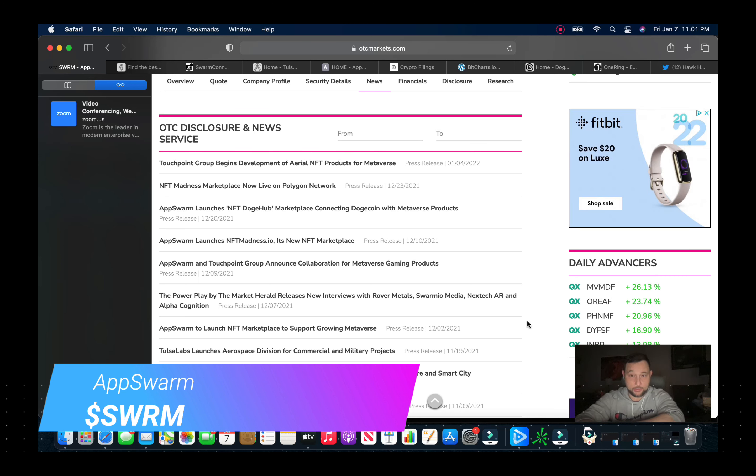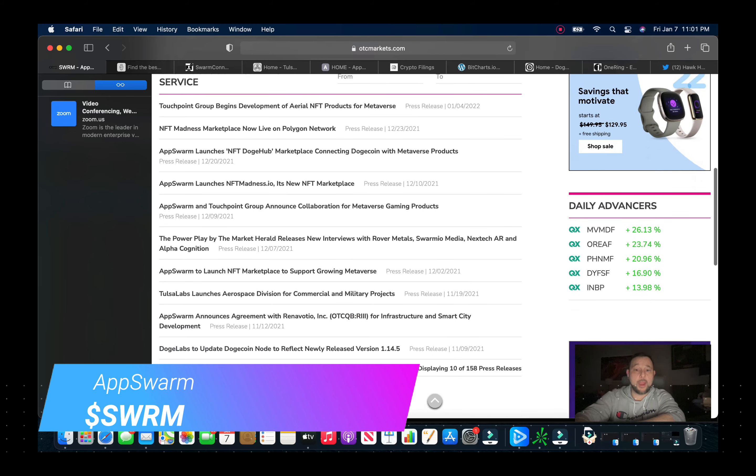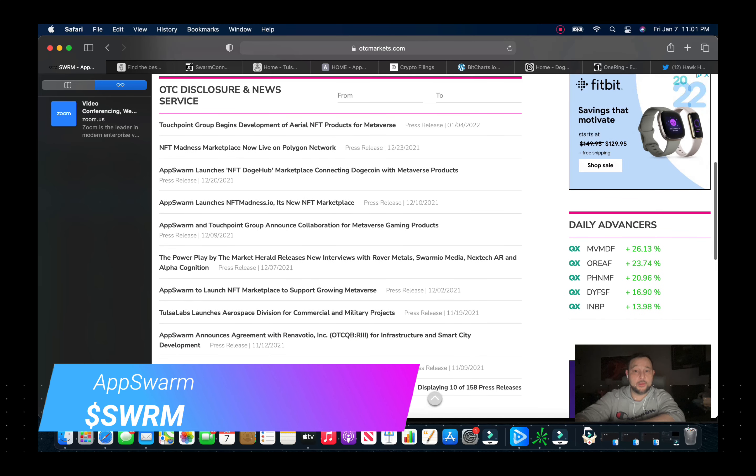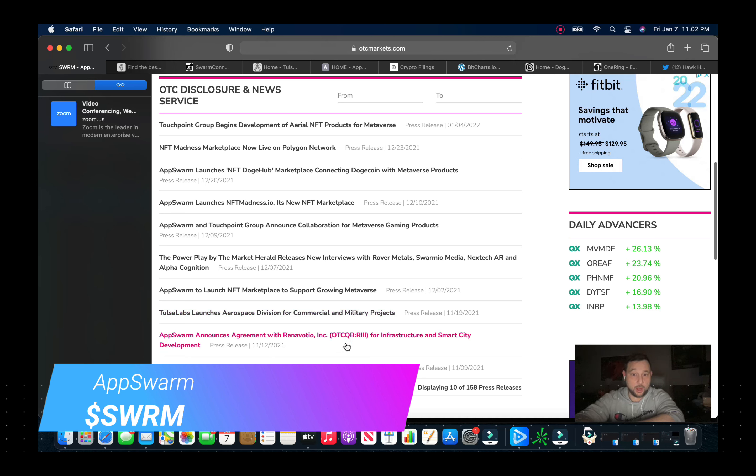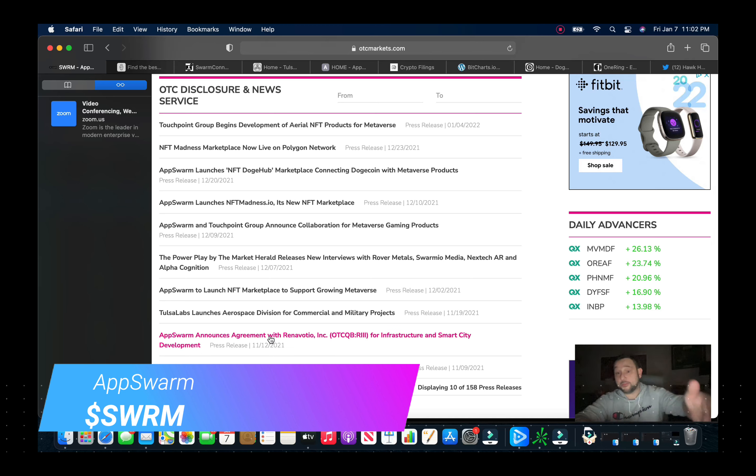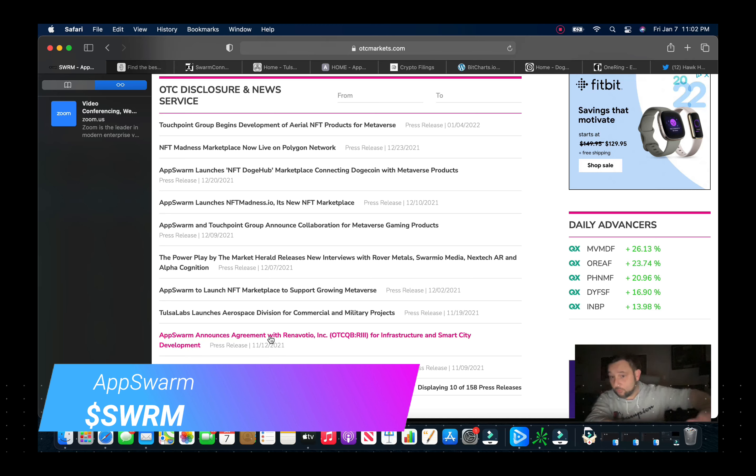Now we can go looking through here at some of the press releases over the past few months. And we just go back to November. Doge Labs update, their Dogecoin node. I mean you can see they're pretty active as far as putting out press releases as well too. AppSwarm announces their agreement with RII on the infrastructure and smart city development. So I mean you can see where this is going with the smart cities and you can see where the future is going. And these guys are right there, pegged and positioned to move right along with that and grow significantly.